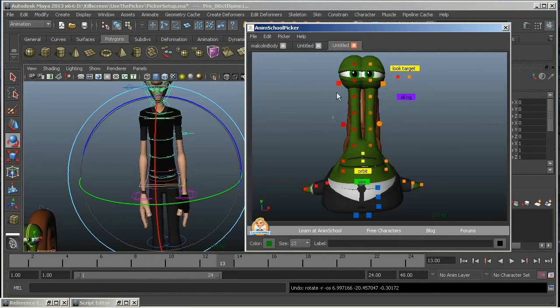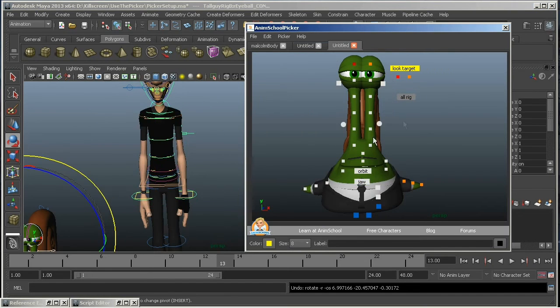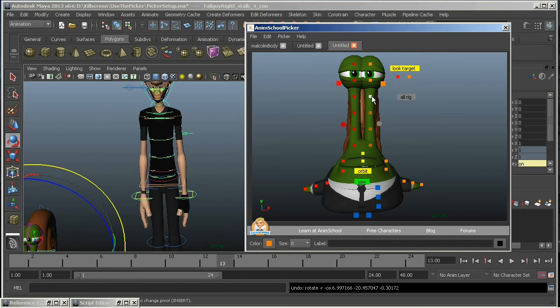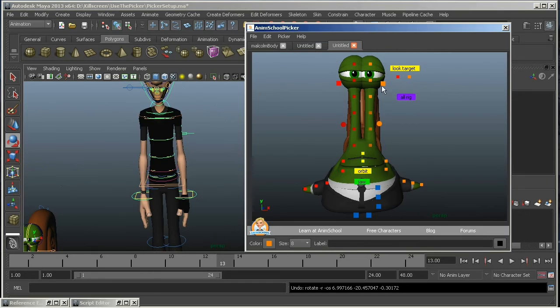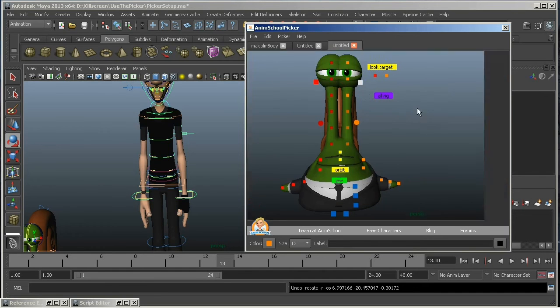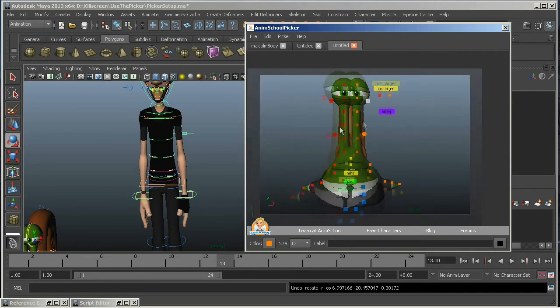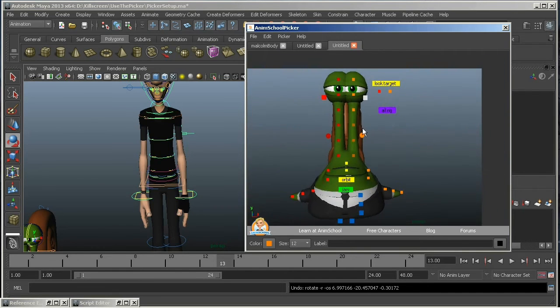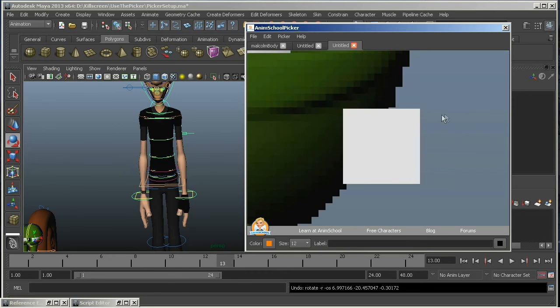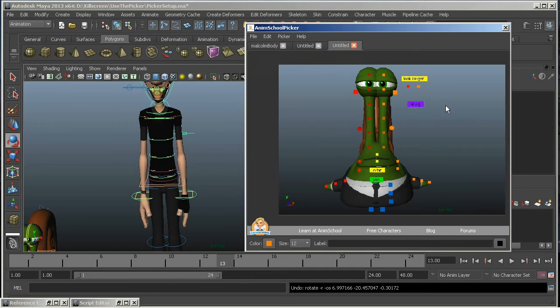Setting the size and the color of the buttons is pretty easy. Just by clicking on them will only let you select them, but if you want to actually edit one of the buttons, it's Control-click. Then you can drag it around. You can pan and zoom around the picker just like any other panel. And if you want to center the view, just hit F to frame it.